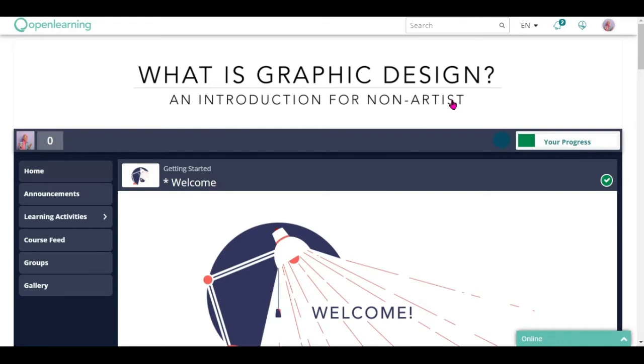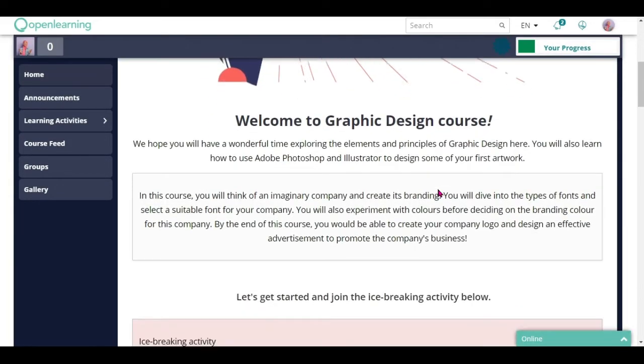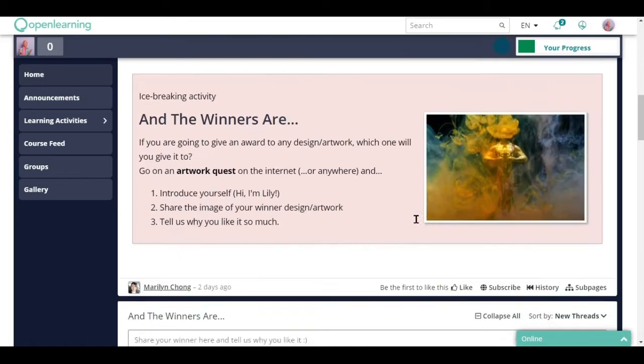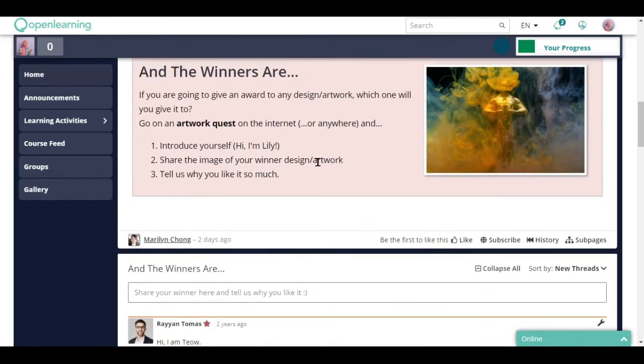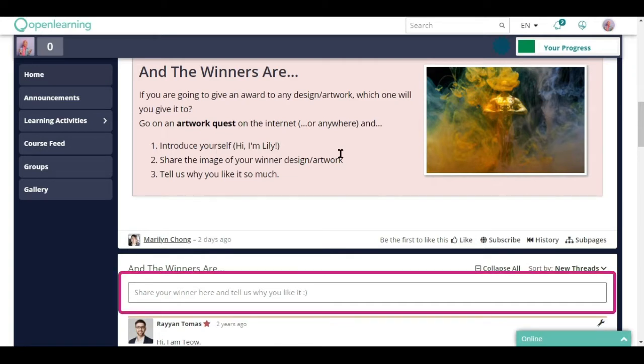Once you have joined a course, you are led to the homepage. You can start by reading some basic information and participate in the activities that are provided in the page. Join in the icebreaking activity that's provided by putting in your own comments.